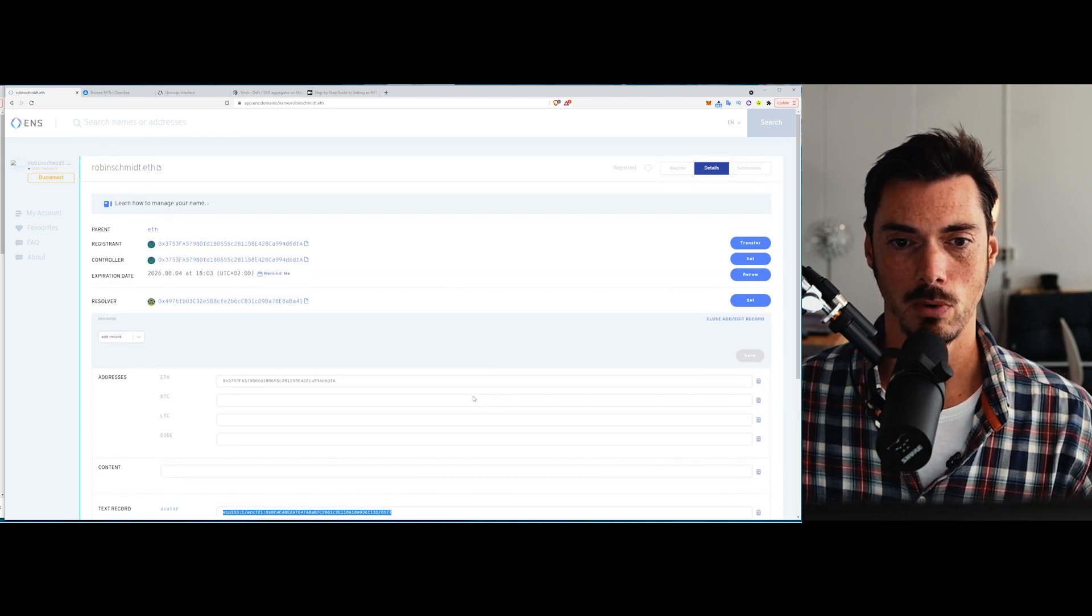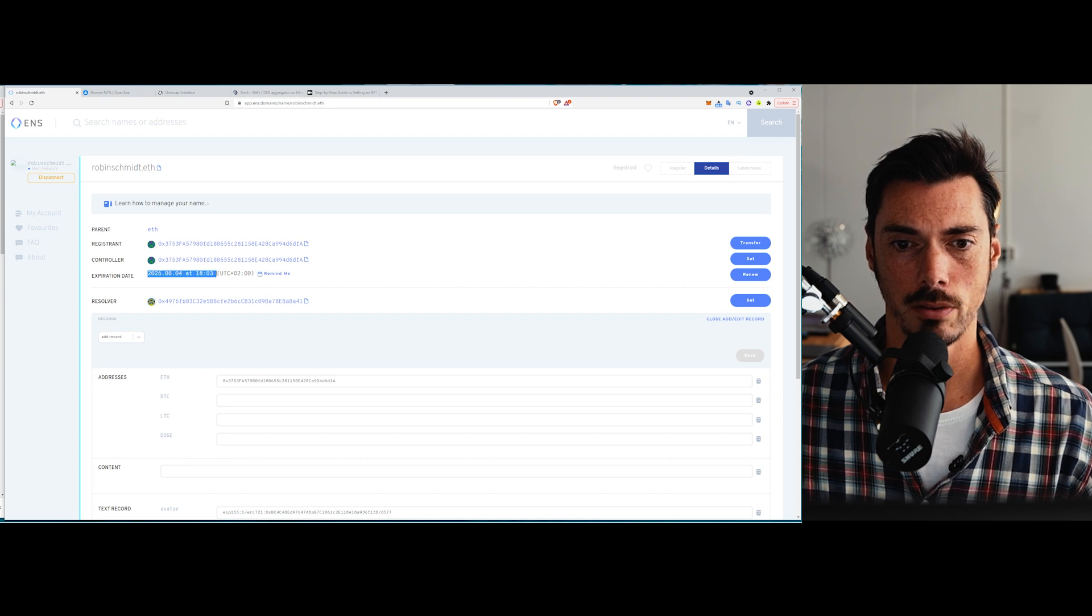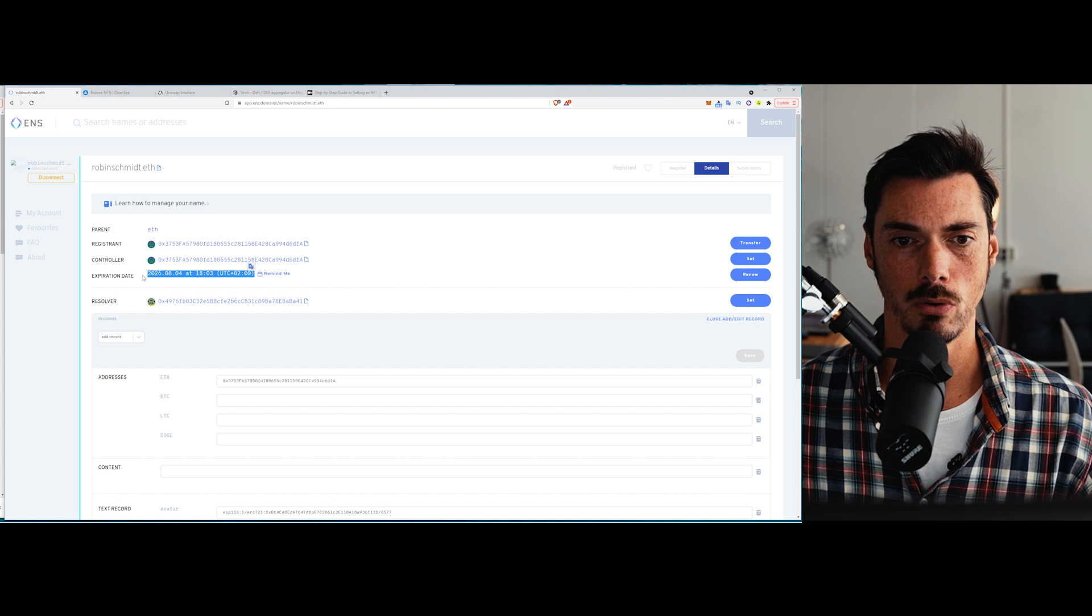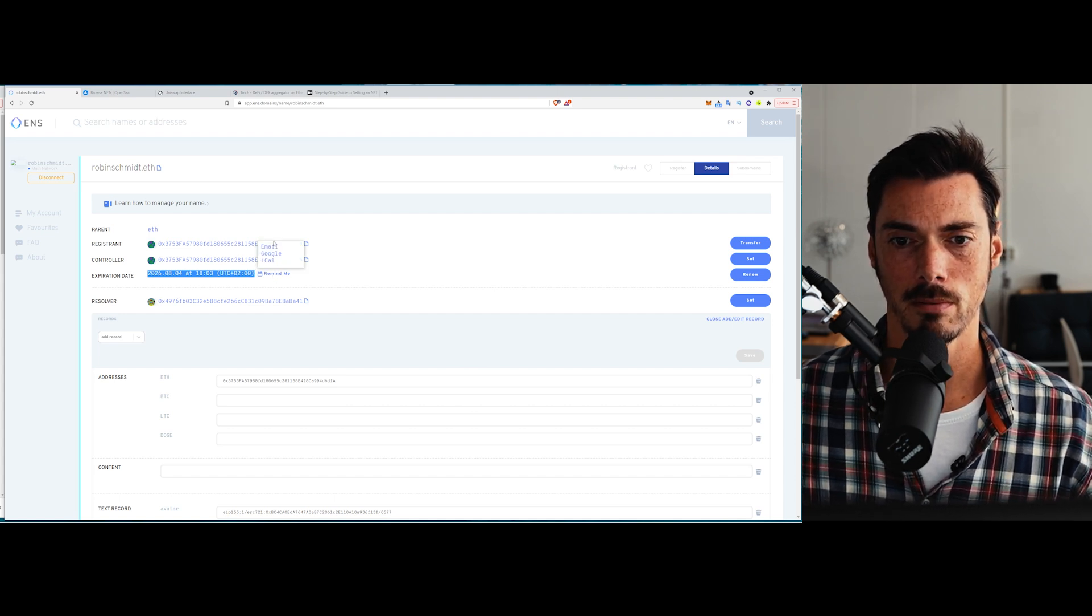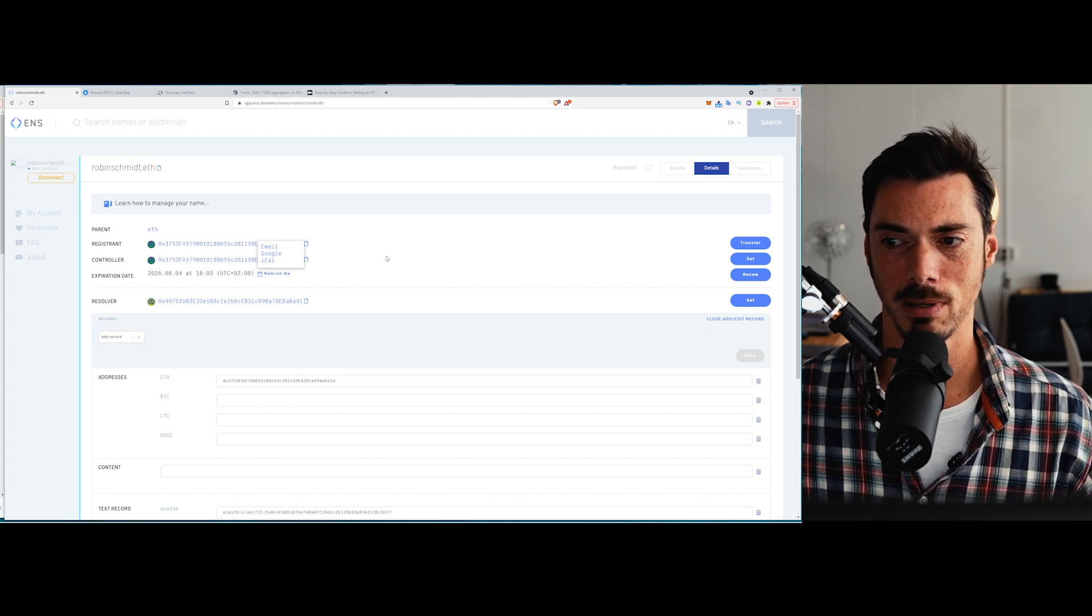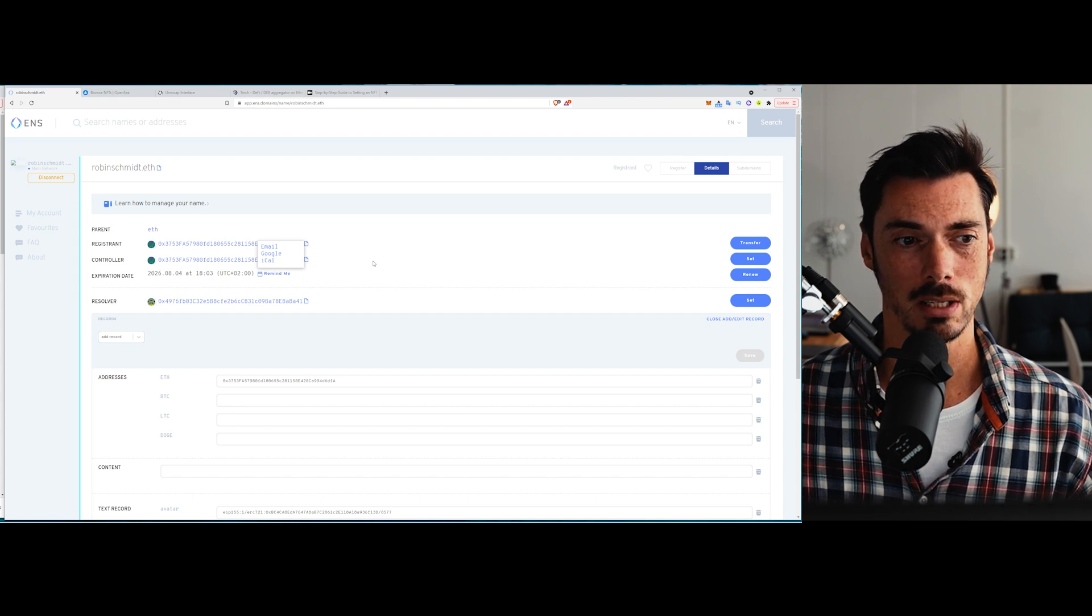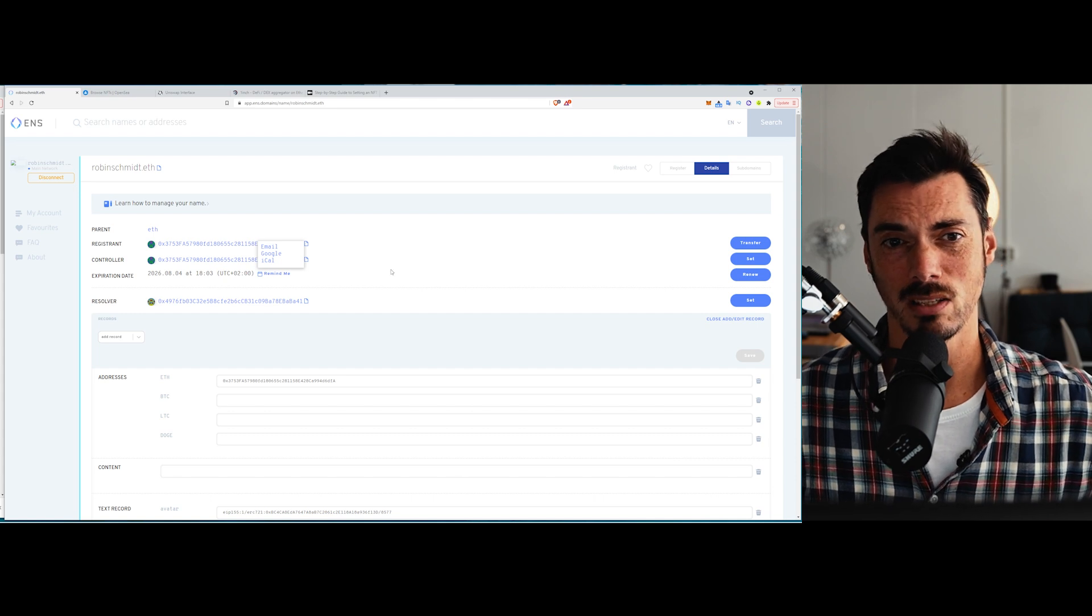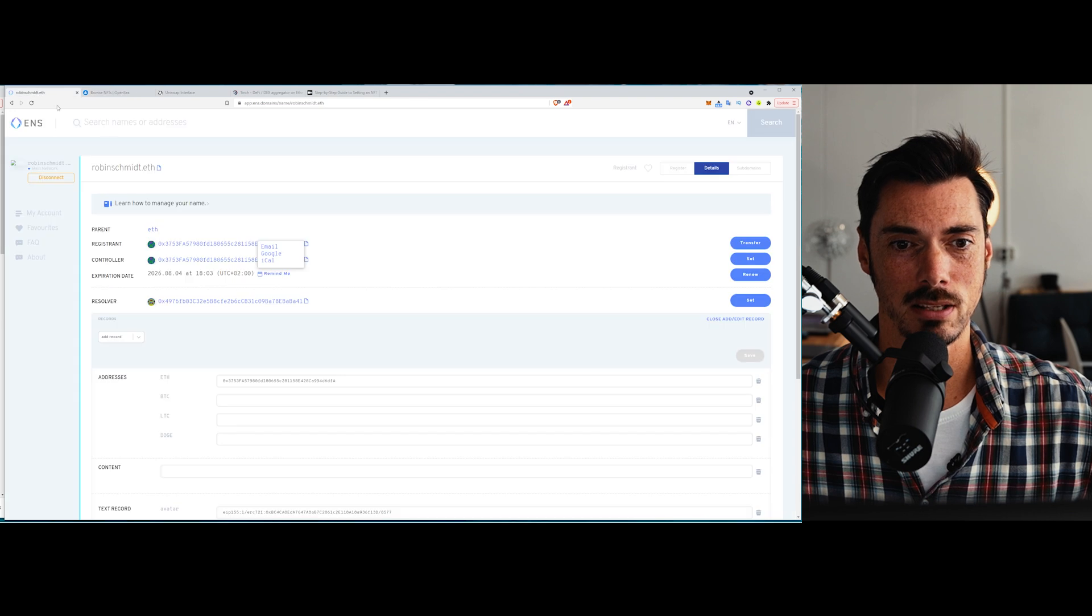One last thing we can look at is the expiration date here. So this is giving you the time and date when your ENS is going to expire and you can set up some alerts to make sure that you can renew that on time. Definitely something to be thinking about as well. But I imagine there's going to be a fair amount of speculation on these as this ecosystem grows. There already has been to a degree. So that's basically how you set up ENS.